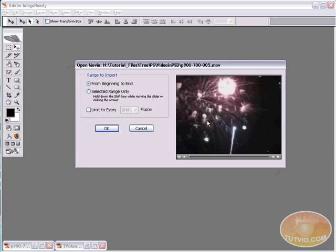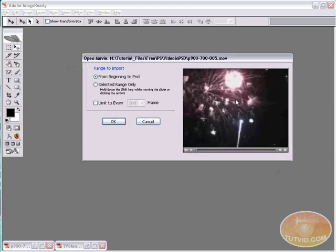This dialog box pops up which is the Range to Import dialog box. Basically what it is is ImageReady asking me, what part of the video do you want me to actually bring in? And by default it's set to bring it in from beginning to end. I don't want to do that though. That would make a huge file because this is a few seconds long as a clip.